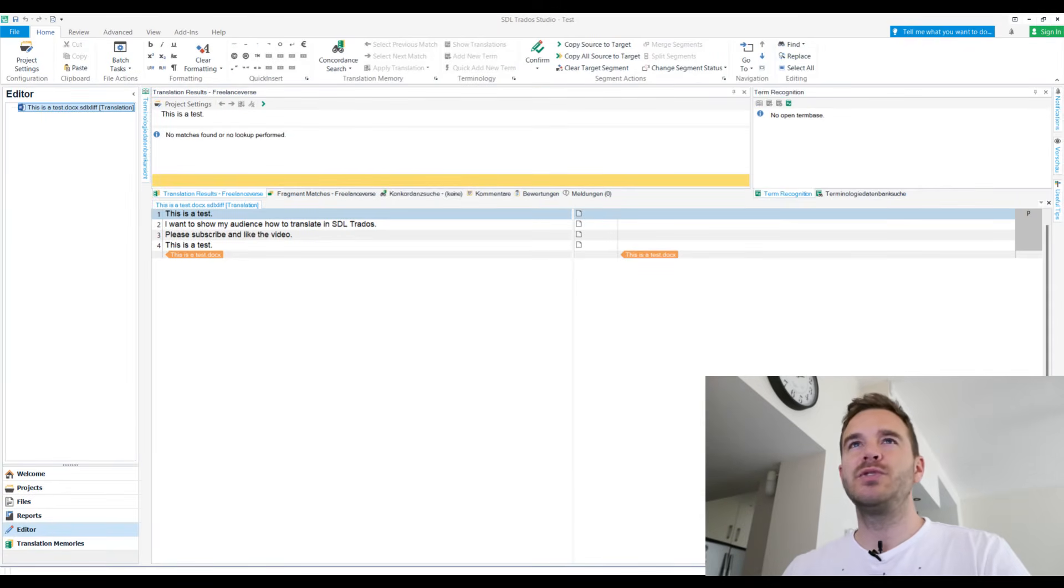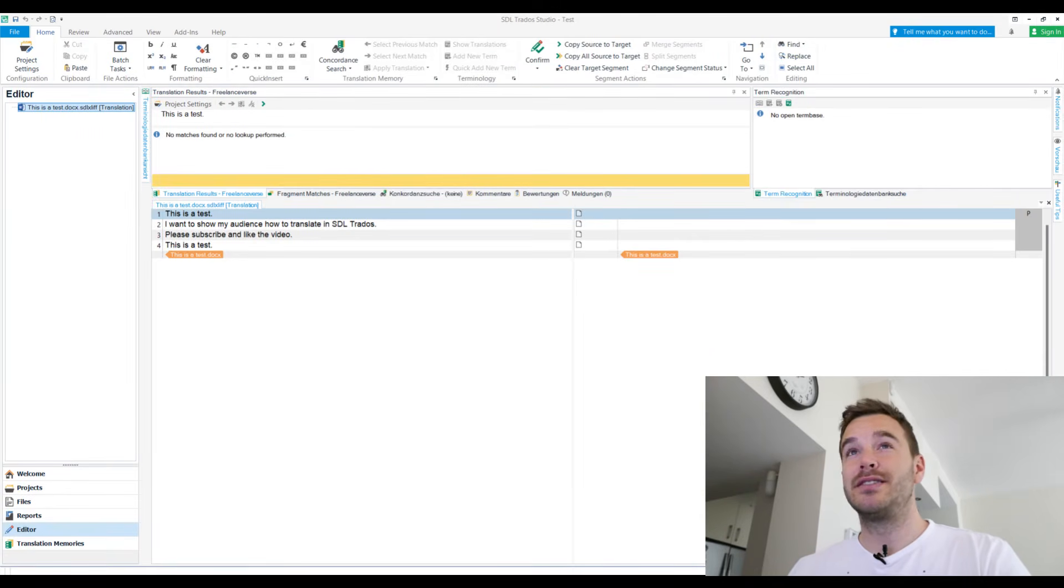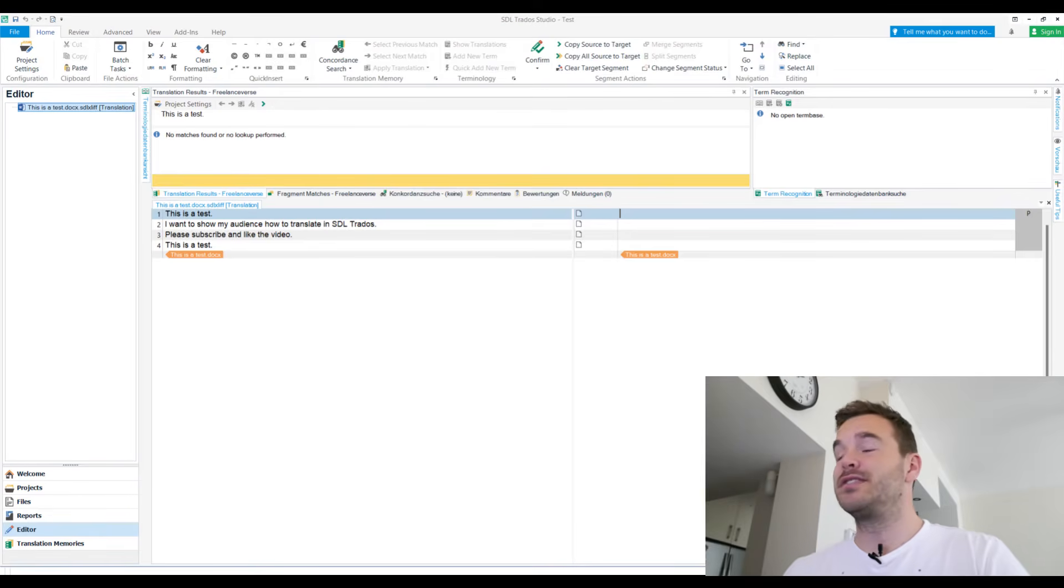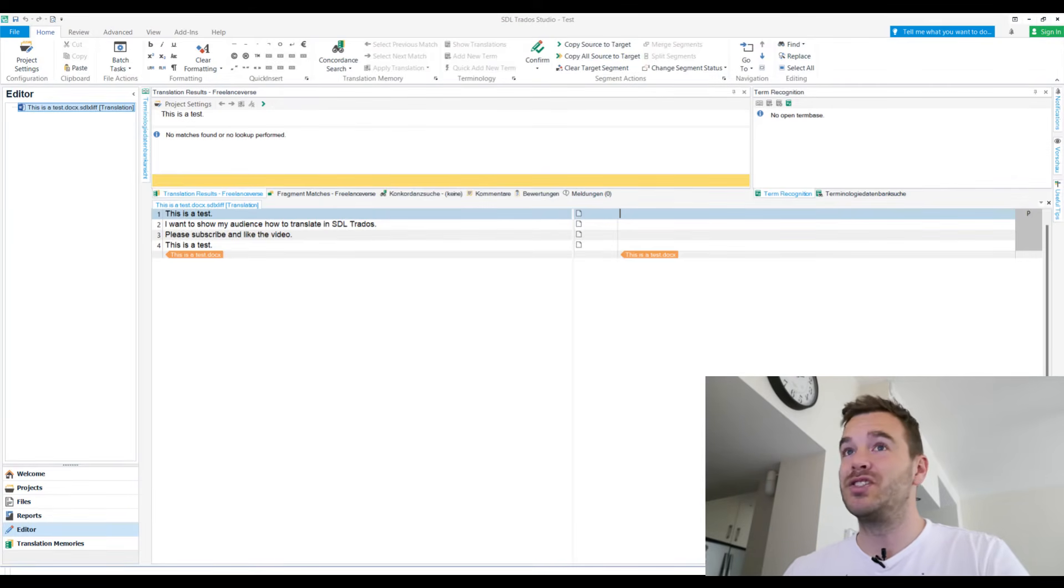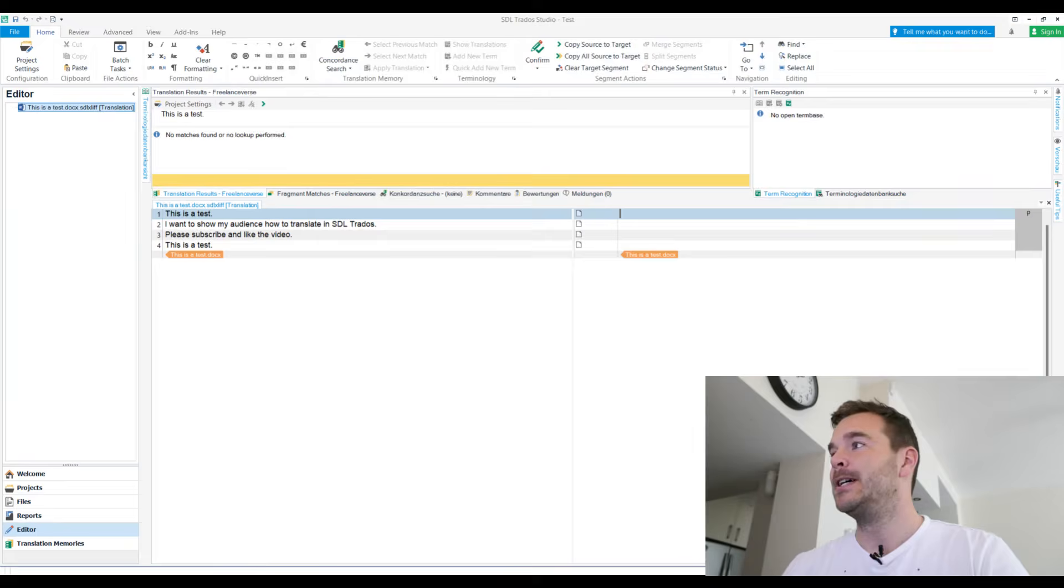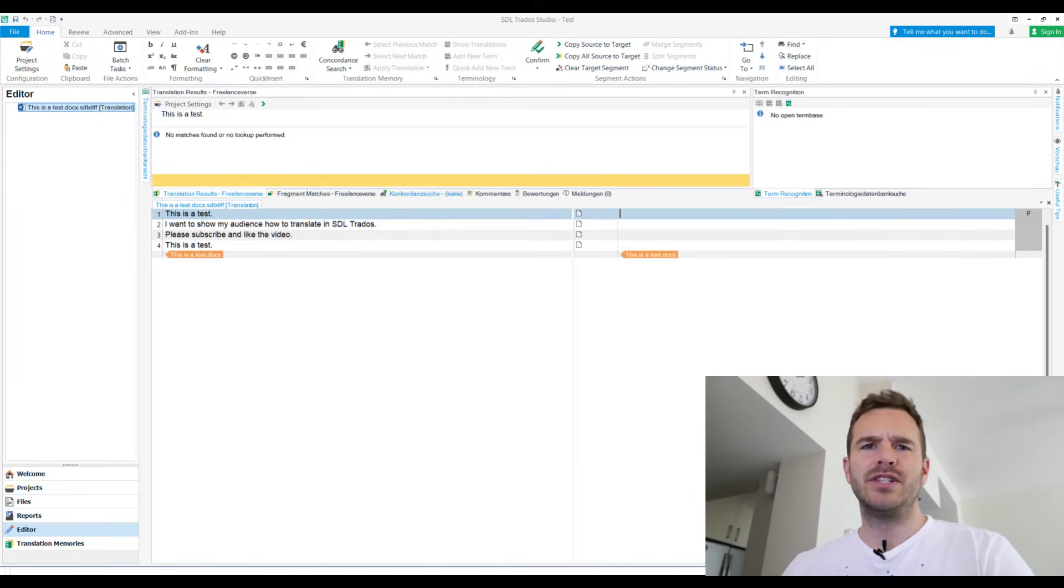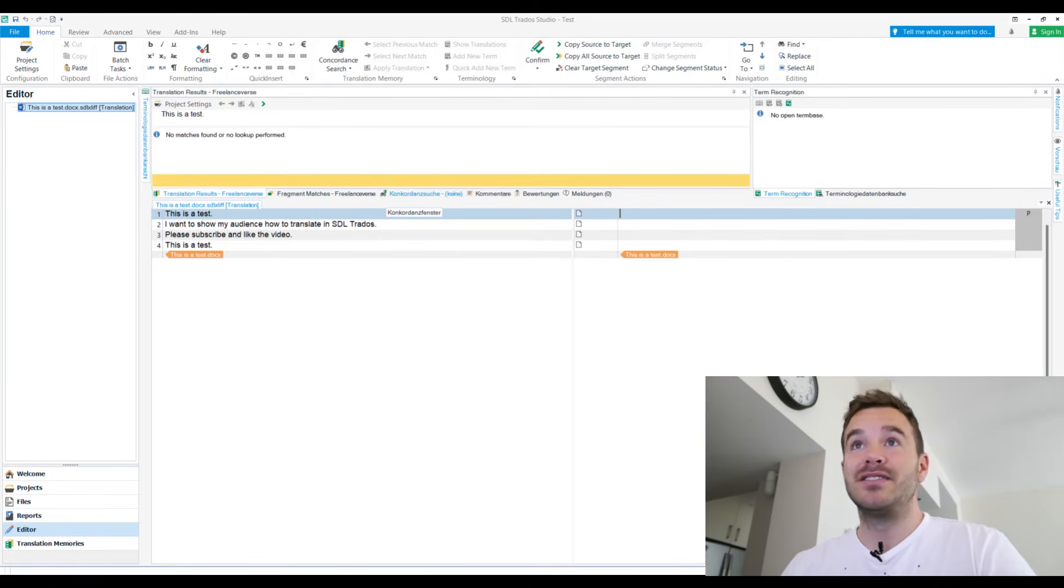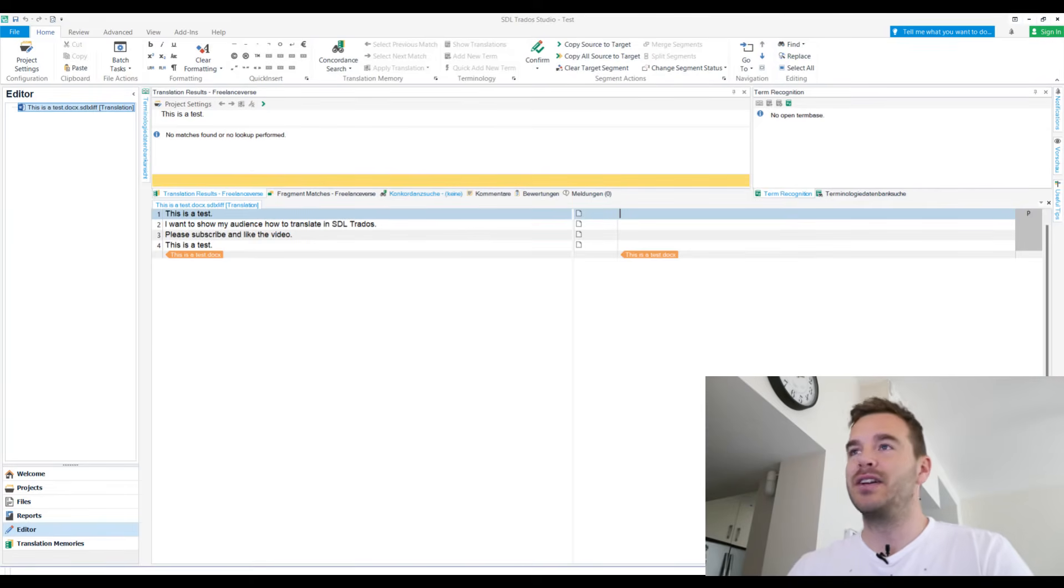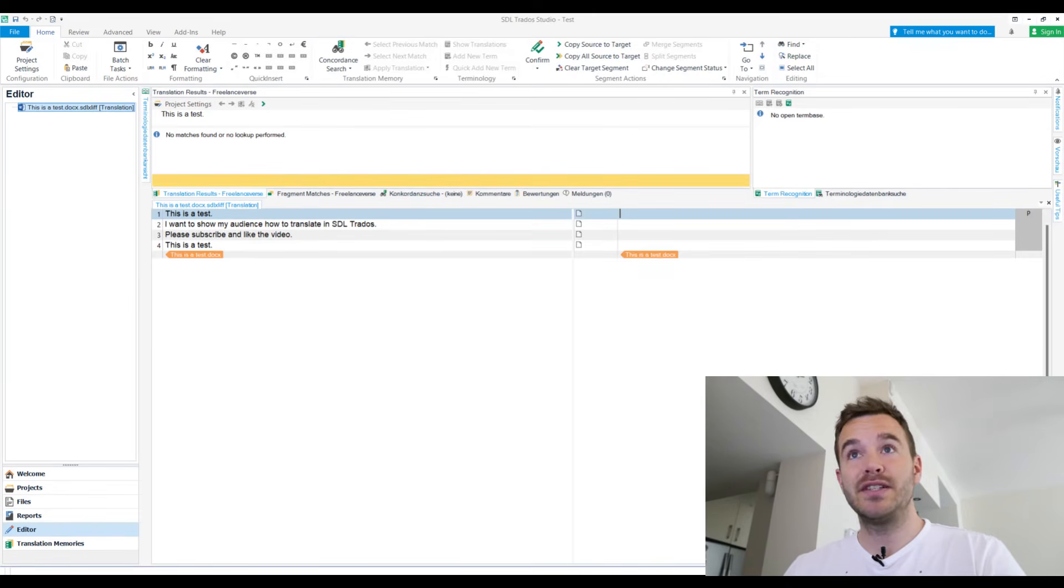I mentioned in my CAT tools video and my tier list that SDL Trados is quite slow for me because it's such a big project, such a big software and that is still the case even though I have now a brand new computer. So yeah, I don't know. It is the biggest, it is probably the most well known and the best one, but it's very big and sometimes slow.